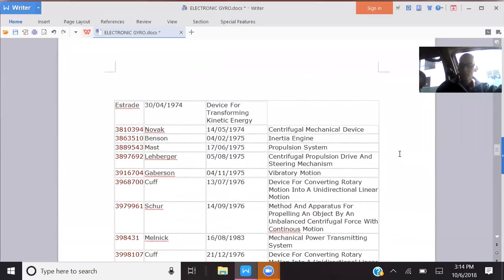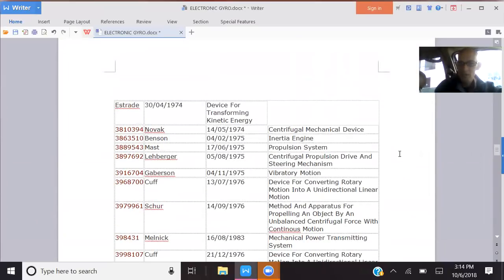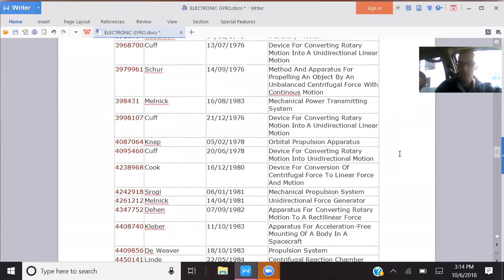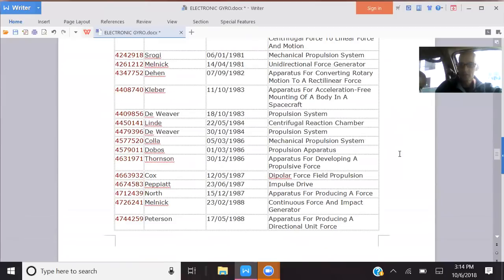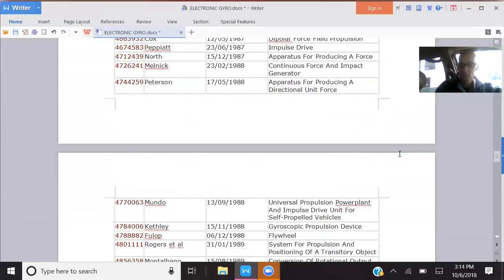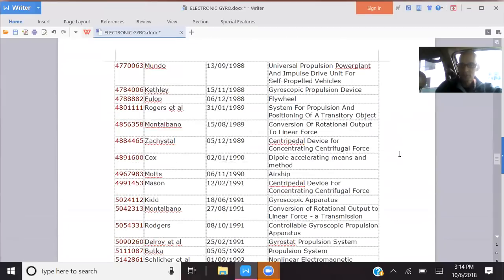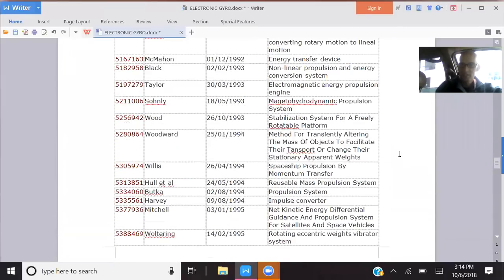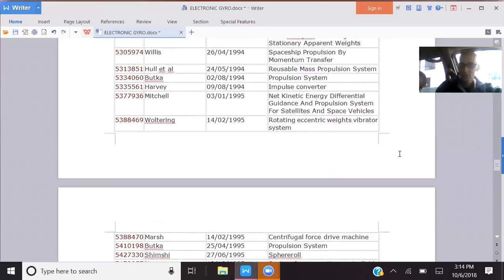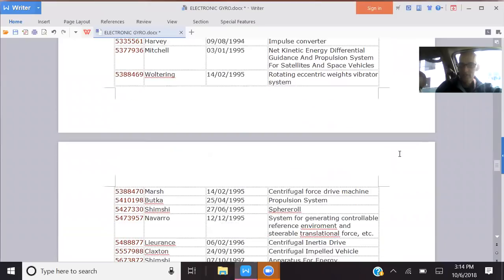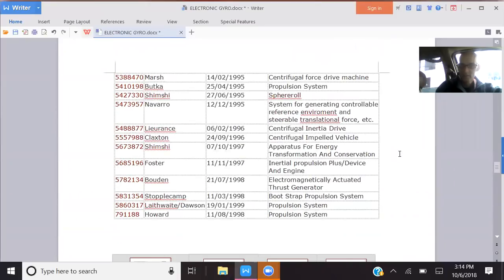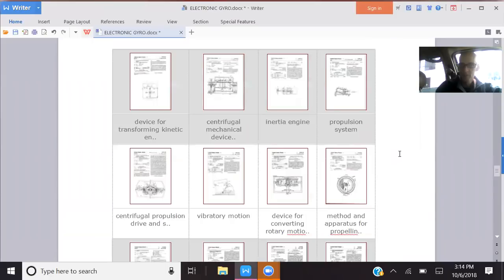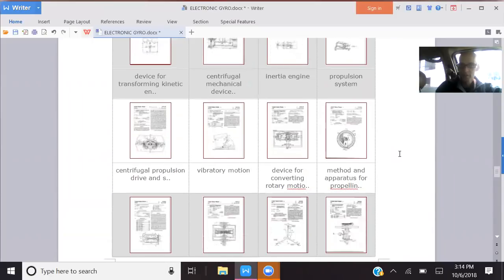And just to show you how many of these gyroscopic and centrifugal-type propulsion drives there are, just look at all of these patents. Just look. These are just from the 70s. These are just from the 80s. Look at all of these patents. Look at them. Here's a lot of the drawings.